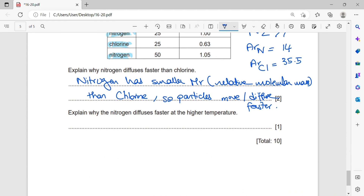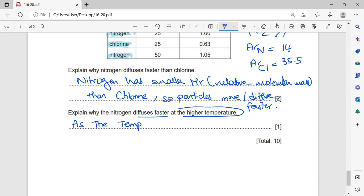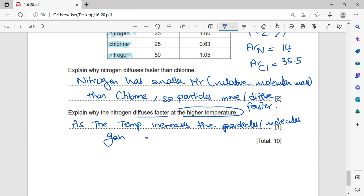Explain why nitrogen diffuses faster at higher temperature. At higher temperature, the particles gain more energy so they move faster. As the temperature increases, the particles — or molecules — gain more energy and so move faster.